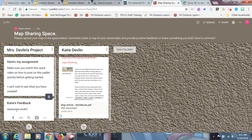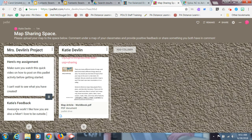Awesome work. I like how you are also a hiker. I love to be outside. So the sharing space is really just for you to learn a little bit about your classmates.